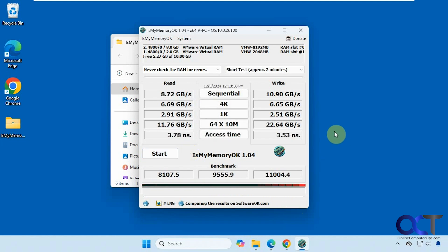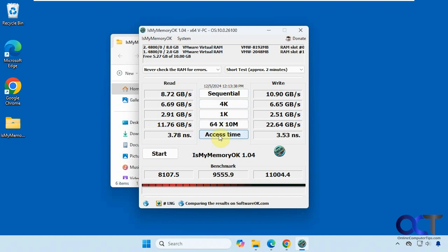All right, so now we have our results here. If you click on each one of the categories here, you can run that specific test again. So for example, we want to do the access time again, we click on that.